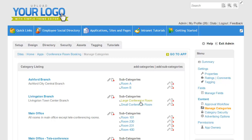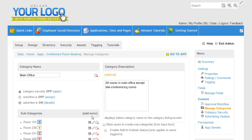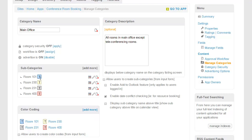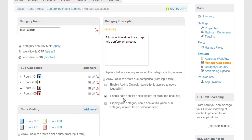In my application, you saw that the different rooms had different colors on the calendar. That's configured per category. So if I go here to my main office, you can see here are my four rooms and I added the color coding for each room using this dialog here. I've also turned on enable date conflict checking to make sure the same room can't be booked more than once for the same period of time.